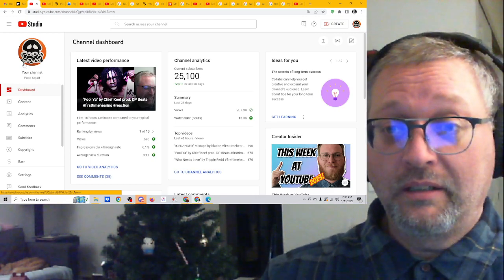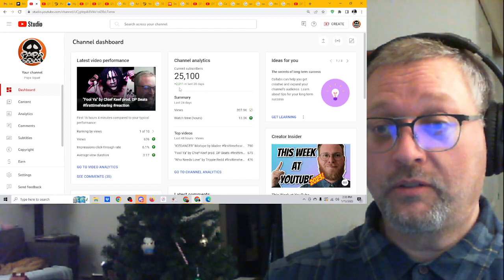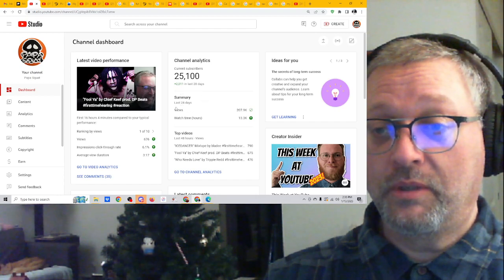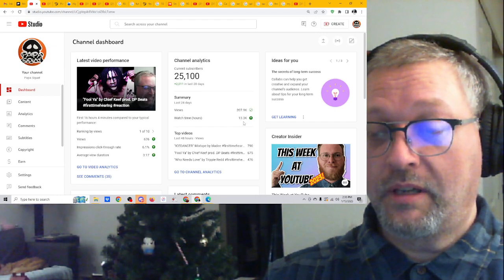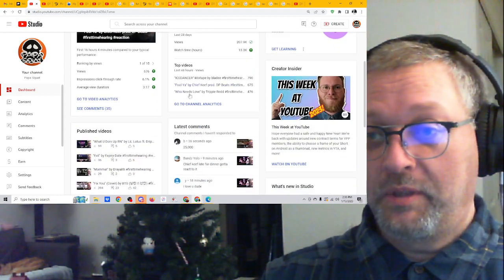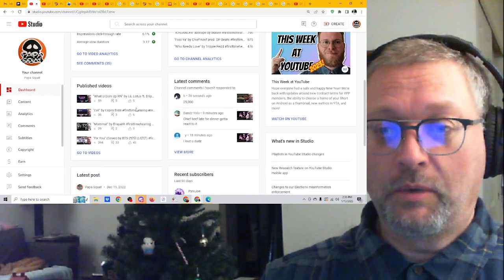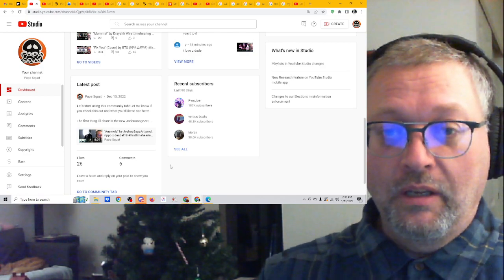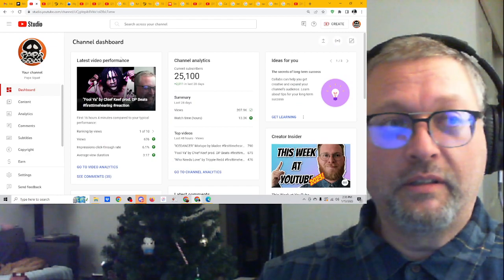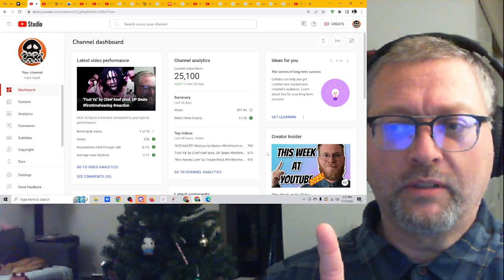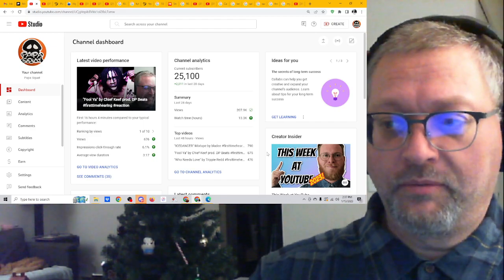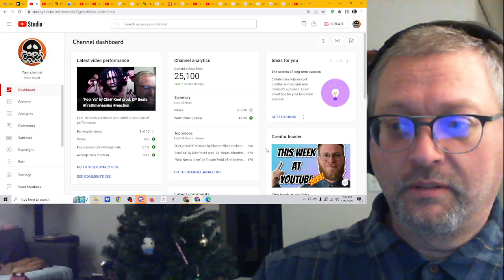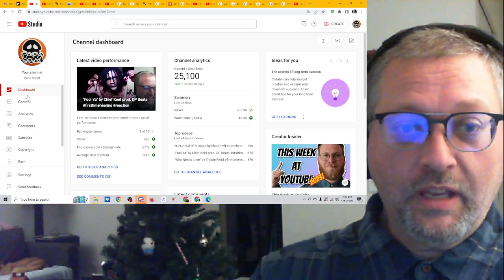And 25,100 subscribers, 2,011 in the last 28 days. 28-day summary views, 207.9 thousand. Watch time, 13.3 thousand hours. It gives me the top video is Ice Dancer, then Fool Ya, then Who Needs Love. And there's some other information down here. Recent subscribers. That's about it. And then this column here is sort of information that YouTube wants me to read that I almost never look at or think about. So I have no idea why that Seth Rogen dude is sitting there. I know it's not Seth Rogen, but he kind of looks like Seth Rogen.